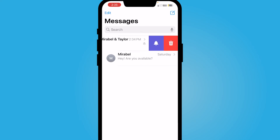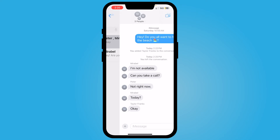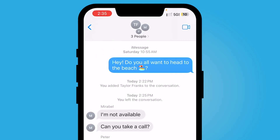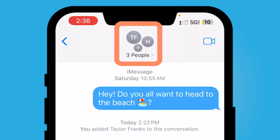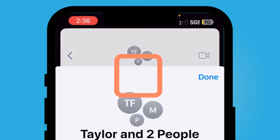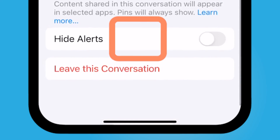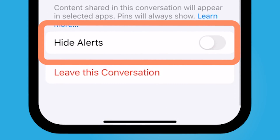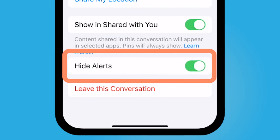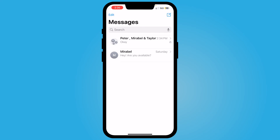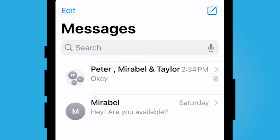The other way that you can mute a group text thread is within the group text — on the top center of your screen, select the people icons and then scroll down and toggle the hide alerts to green. And so now you have silenced this group text thread.